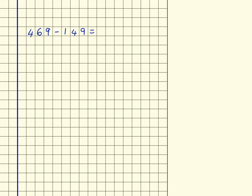469 subtract 149. Here I've got ones, tens, and hundreds, and this time I'm actually subtracting, so I'm going to record that there.